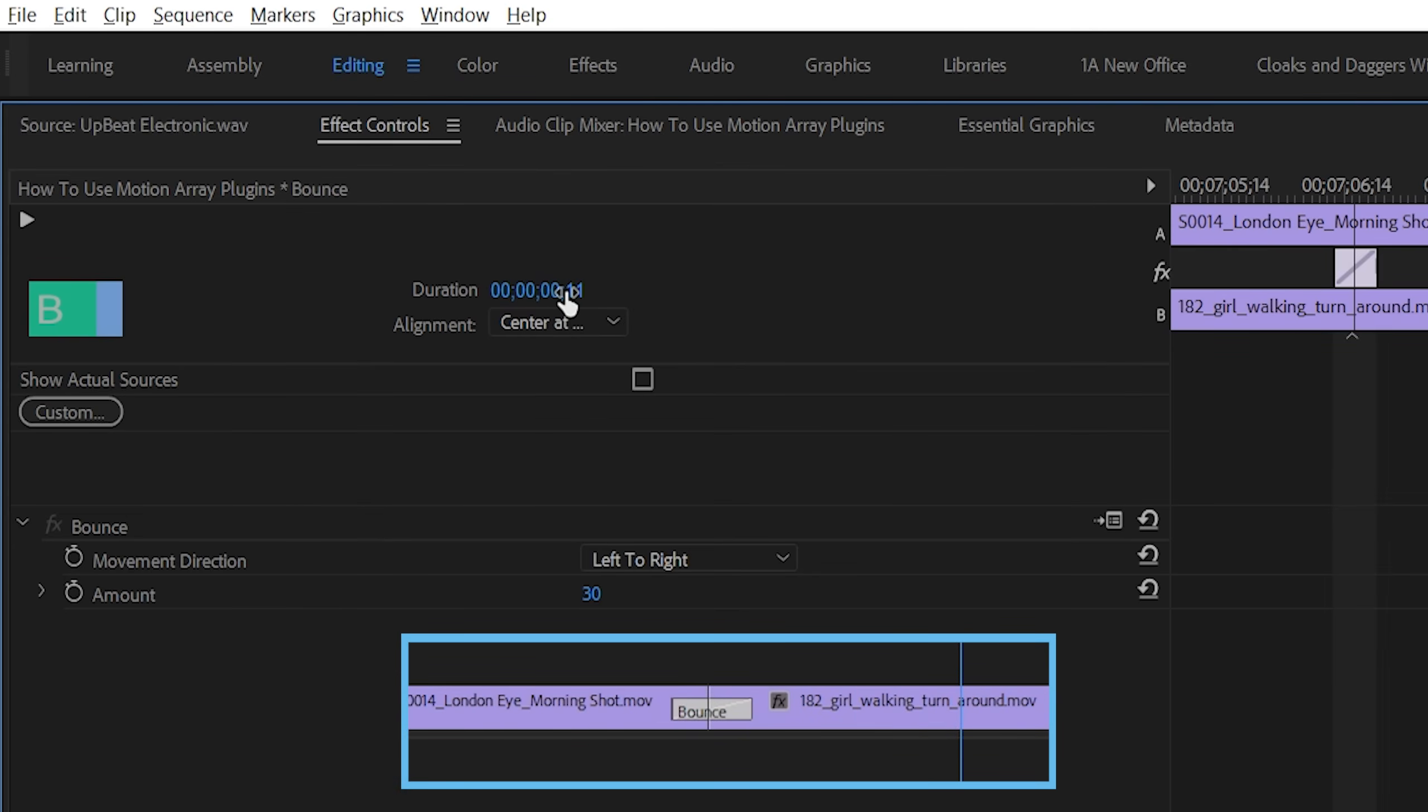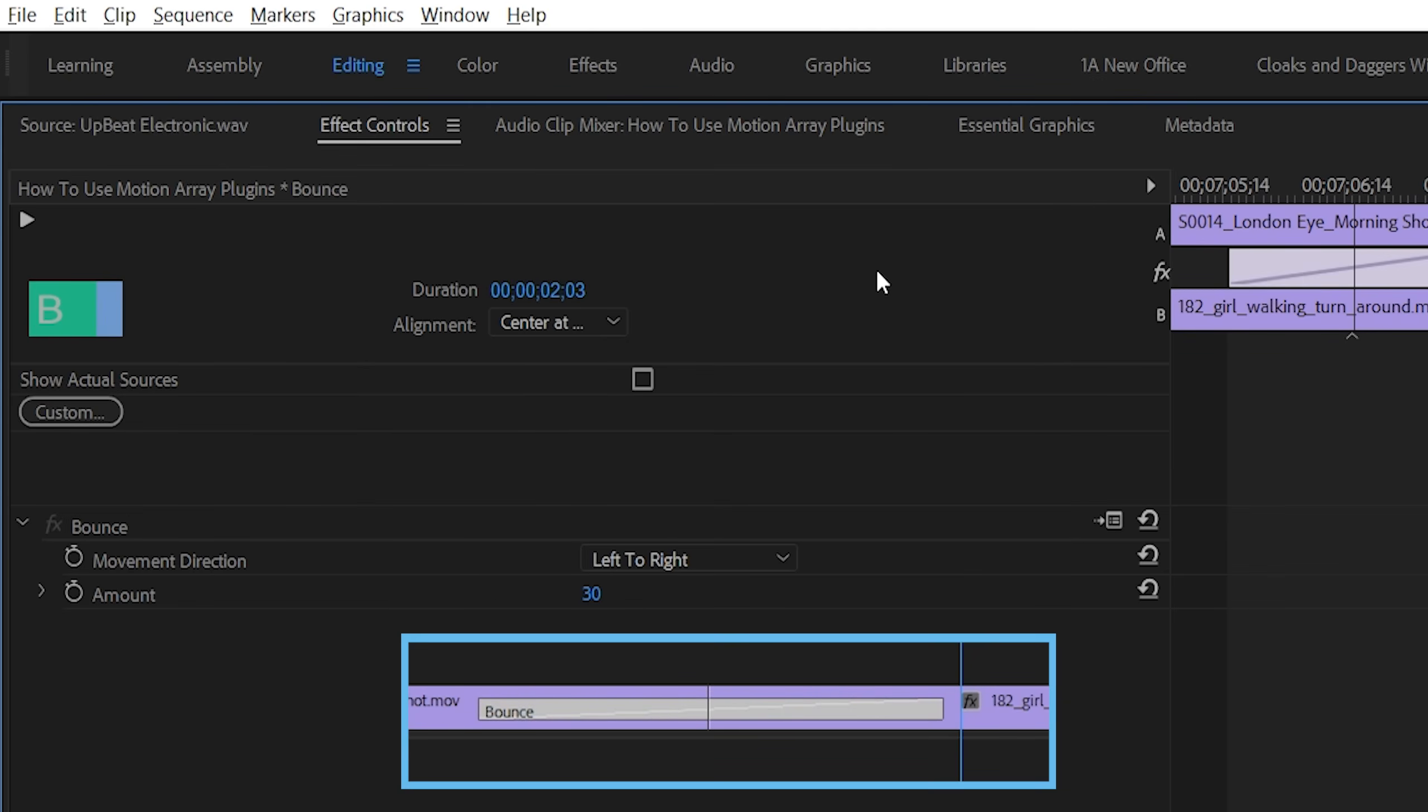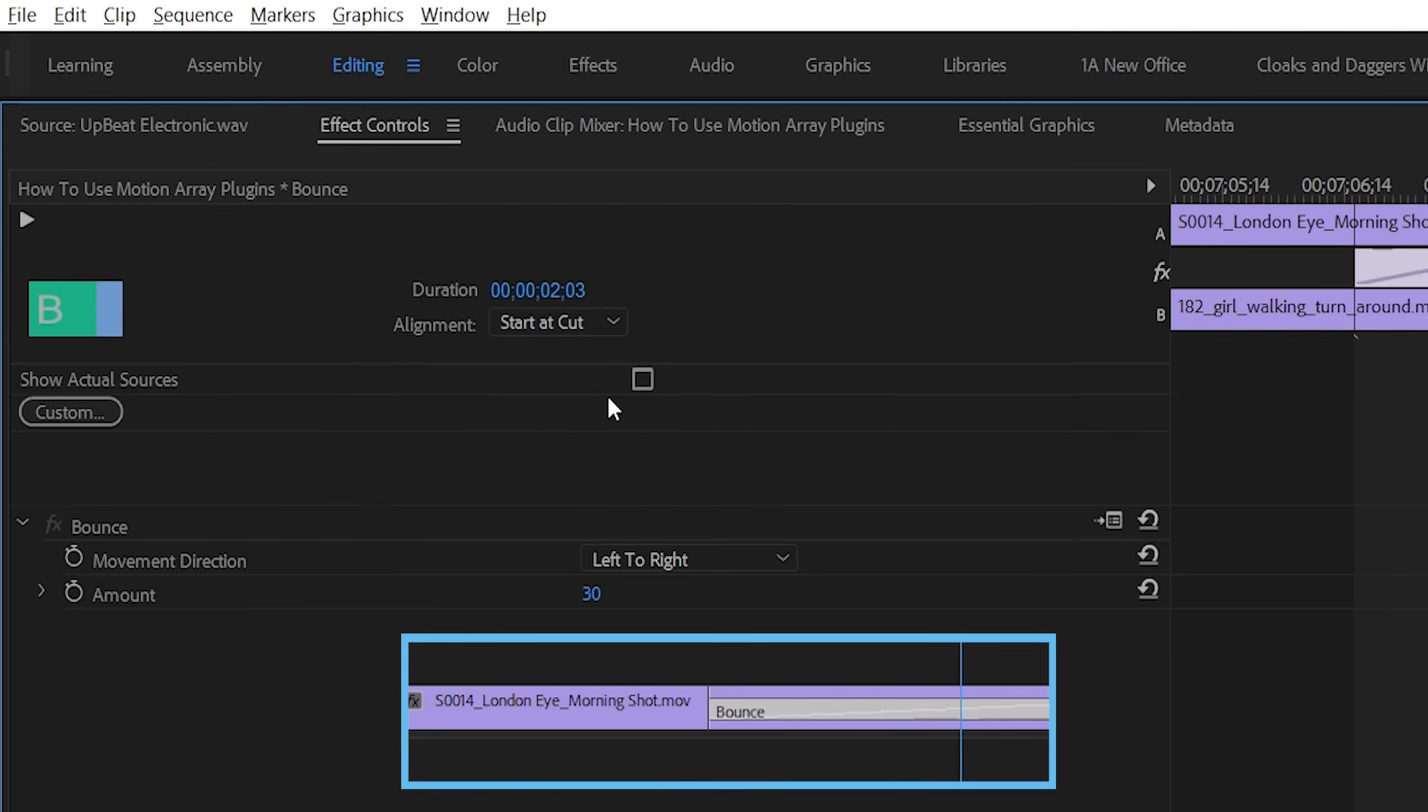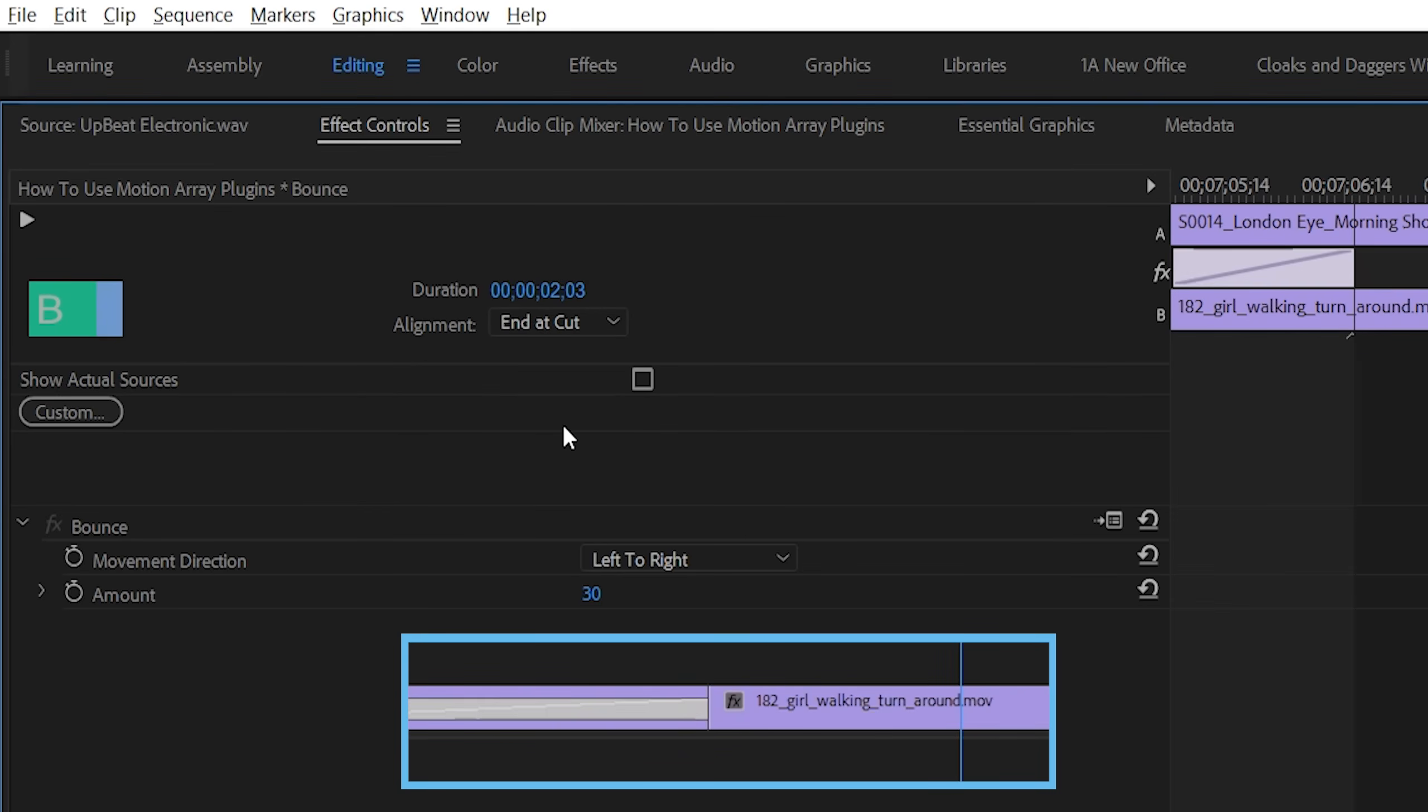You also have alignment options, which will determine how the transition is placed over top of your video in relationship to the cutting point. Center at cut will place it halfway over top of each clip, with the cut in the middle. While start at cut and end at cut will do exactly what they describe. Starting the transition at the cut, or ending it there.